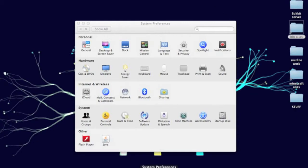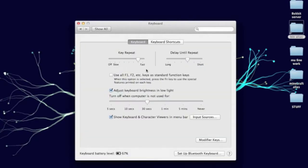You're going to go down to System Preferences and click that, and this window will open up. You're then going to click on Keyboard, and you'll see right here it'll say use all F1, F2, etc. keys as standard function keys. You're going to want to click it and make sure there's a check in the box. That's all you need to do.